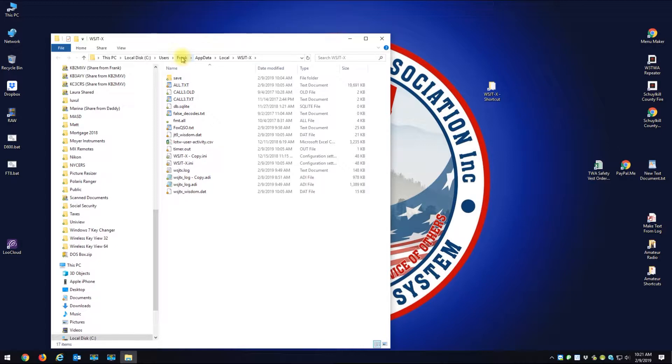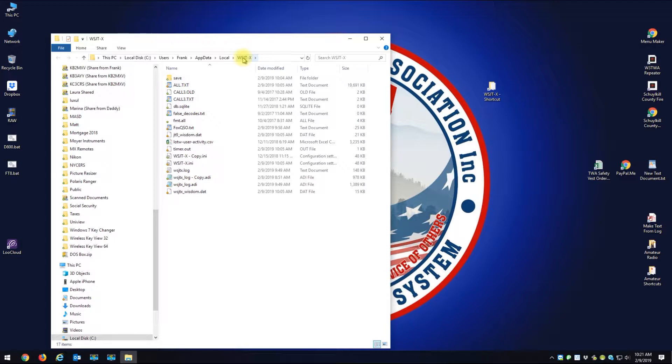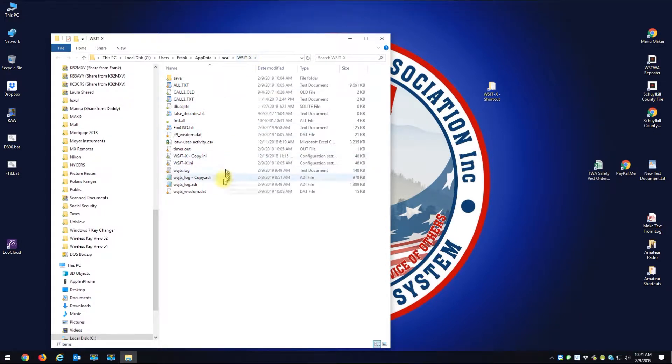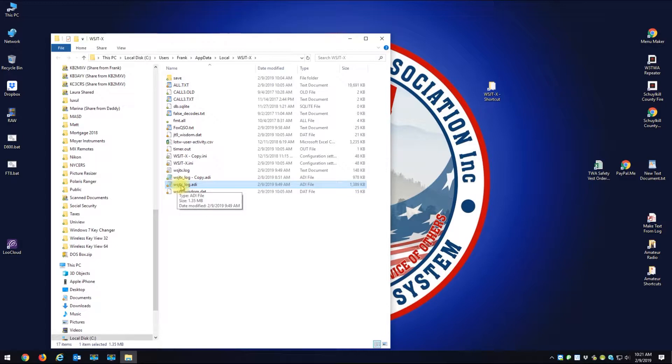Then you go to AppData, and you go to Local, and then you go to WSJTX. And when you're in WSJTX, this is the file - it's called WSJTX_log.ADI. That's the file you want to upload to QRZ.